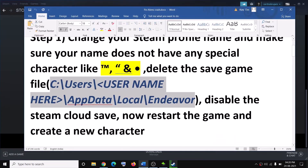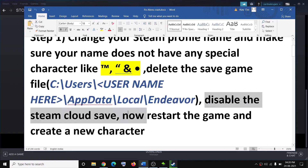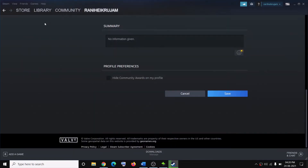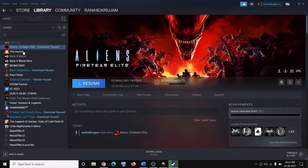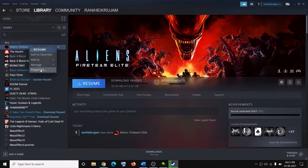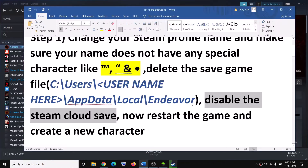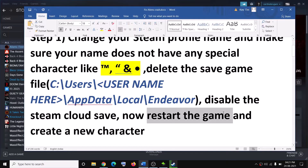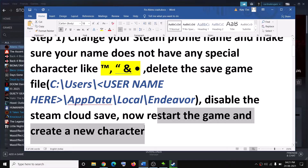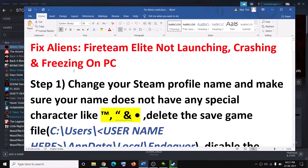Once the file is deleted, go ahead and disable Steam Cloud in Steam. Go to Steam, then go to your library, right-click on your game and select Properties. If the option which says keep game saves in Steam Cloud is checked, uncheck it. After you uncheck this, restart the game, then create a new character, and that should fix the problem.